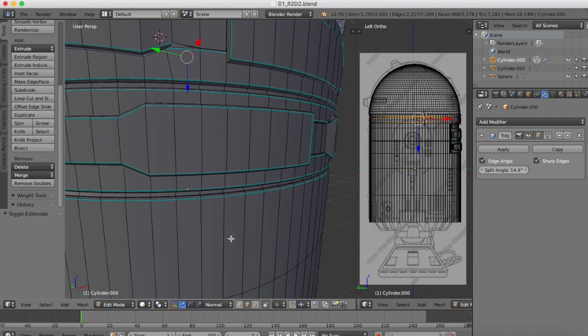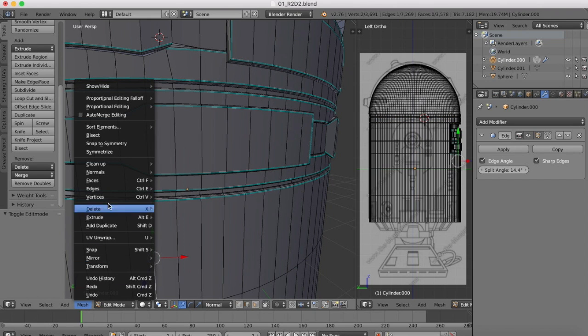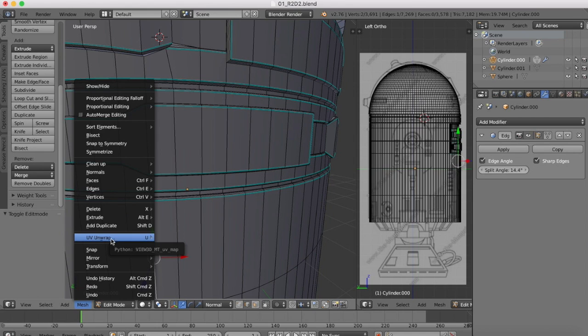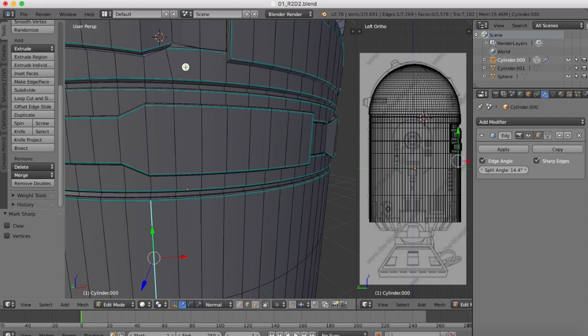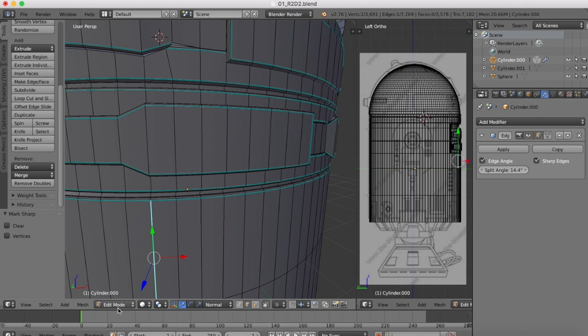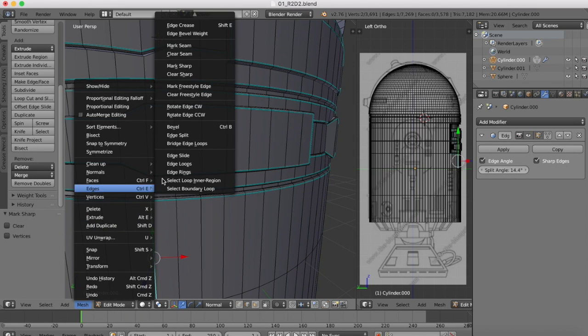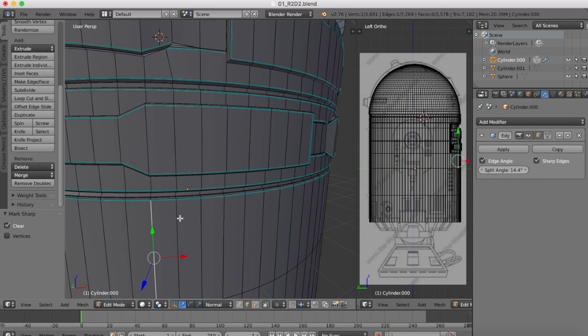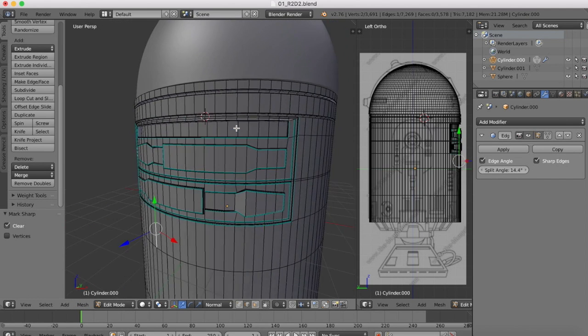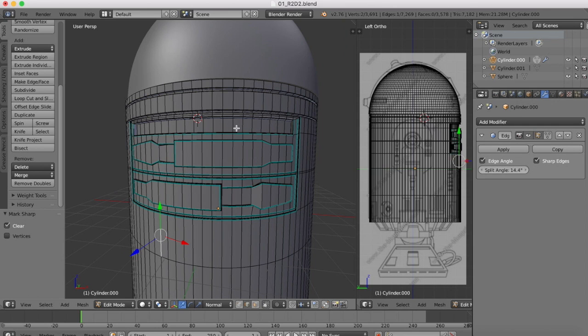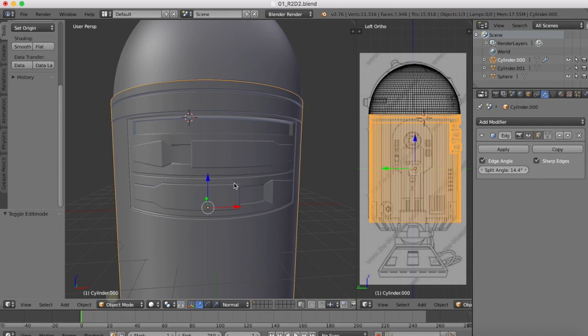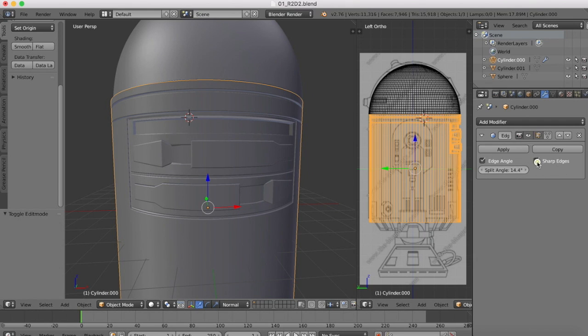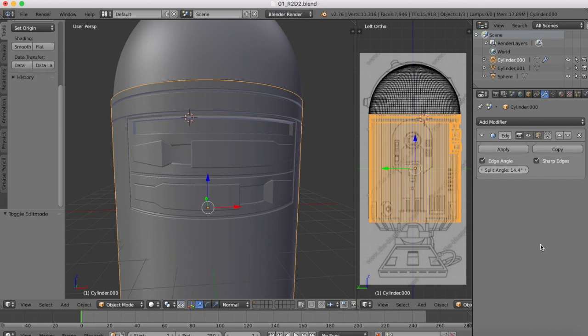To mark up an edge like that you're just going to edge select, select the edge that you want, go to mesh and then under edges you would choose mark sharp and that marks that edge sharp there with a blue marker. You can clear that by going to edges and clear sharp. So mark the main panel line edges as sharp to clean up that messy geometry, just make sure the sharp edges is checked in our edge split modifier.